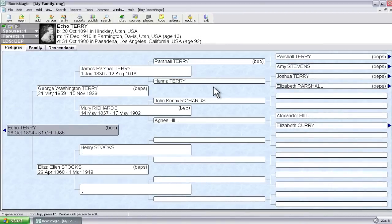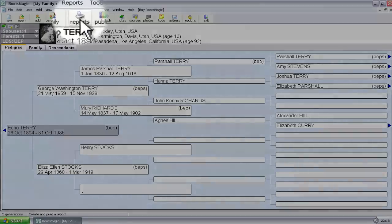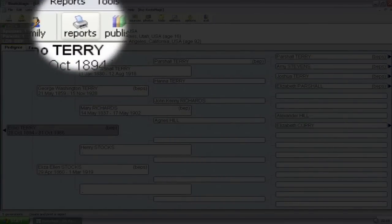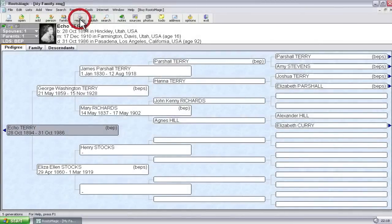Now the way that this will show up is if you're generating any reports. I'm going to show you an example of one of these, how you can tell it to include this information. Some of the reports, charts, and lists include it by default. Some of them do not.